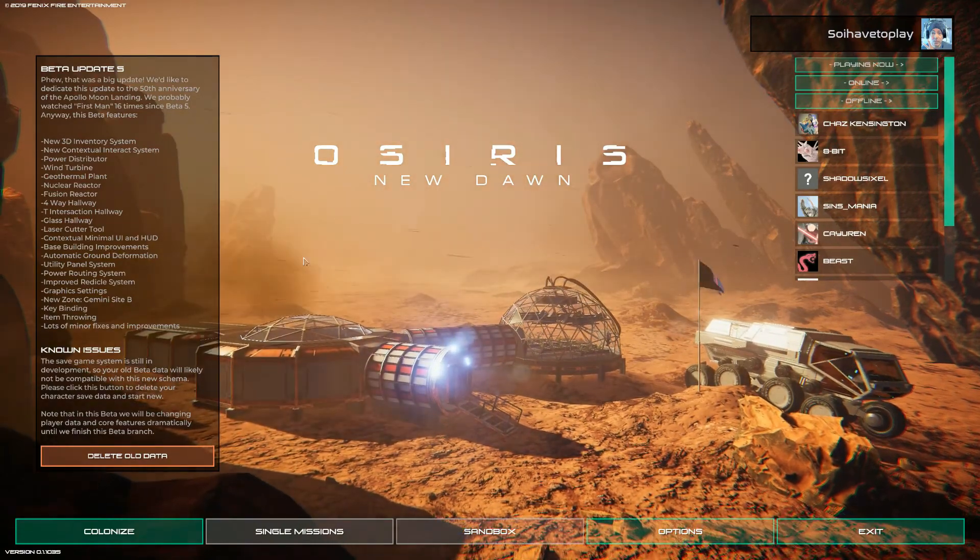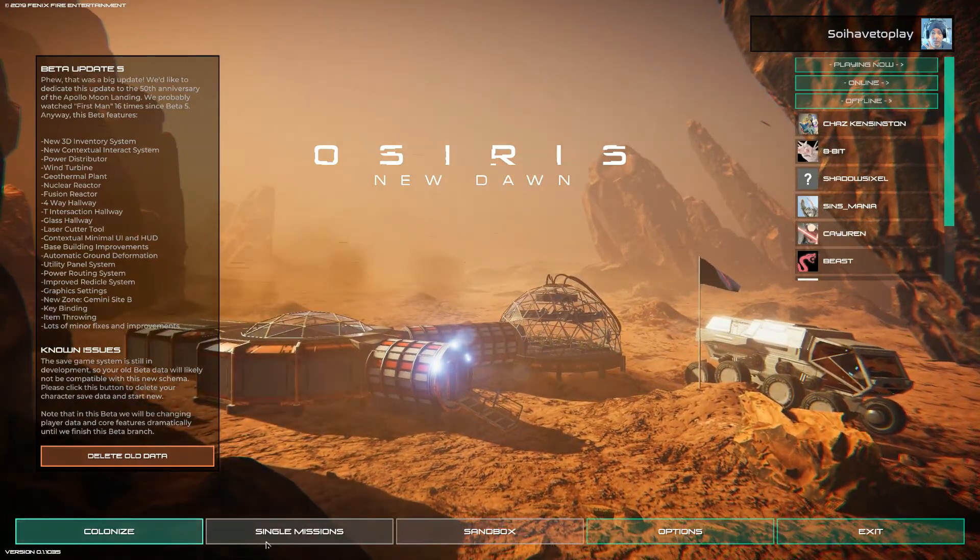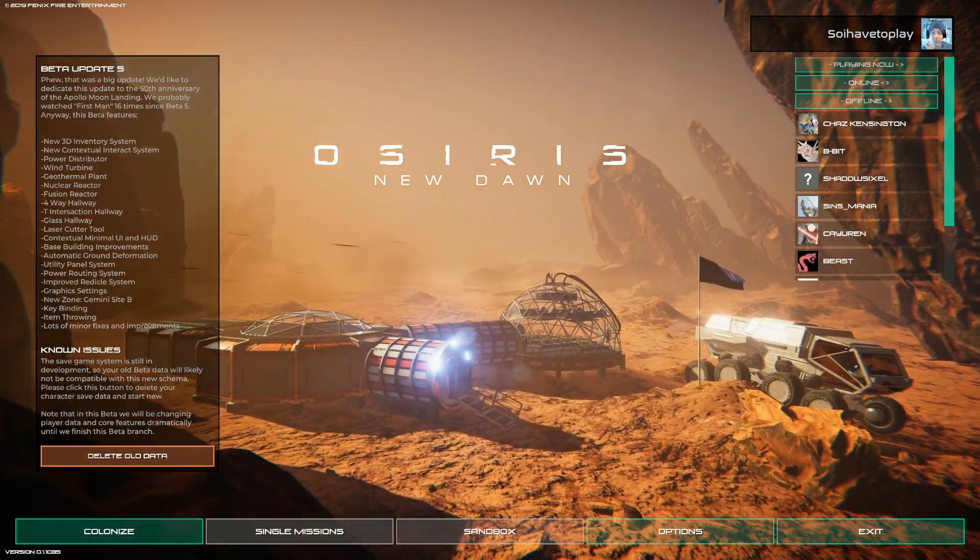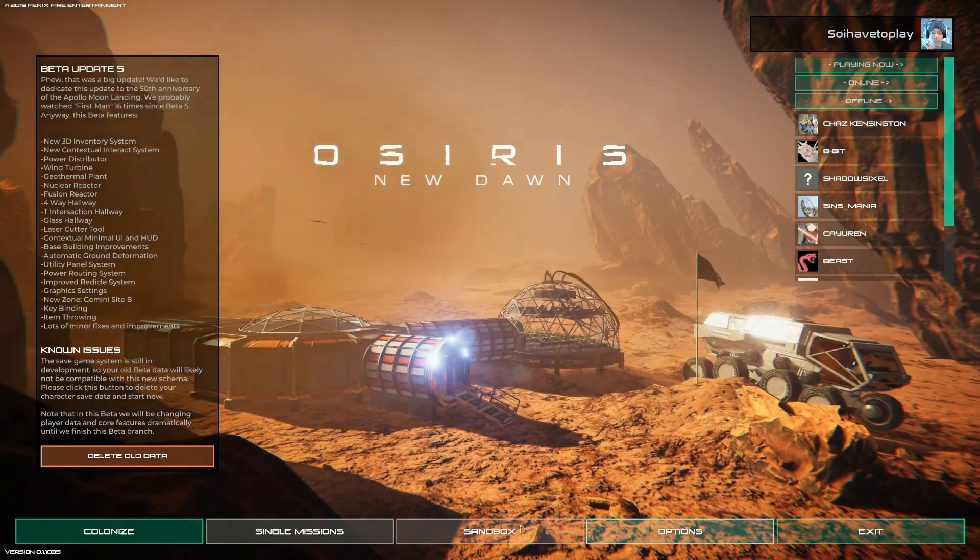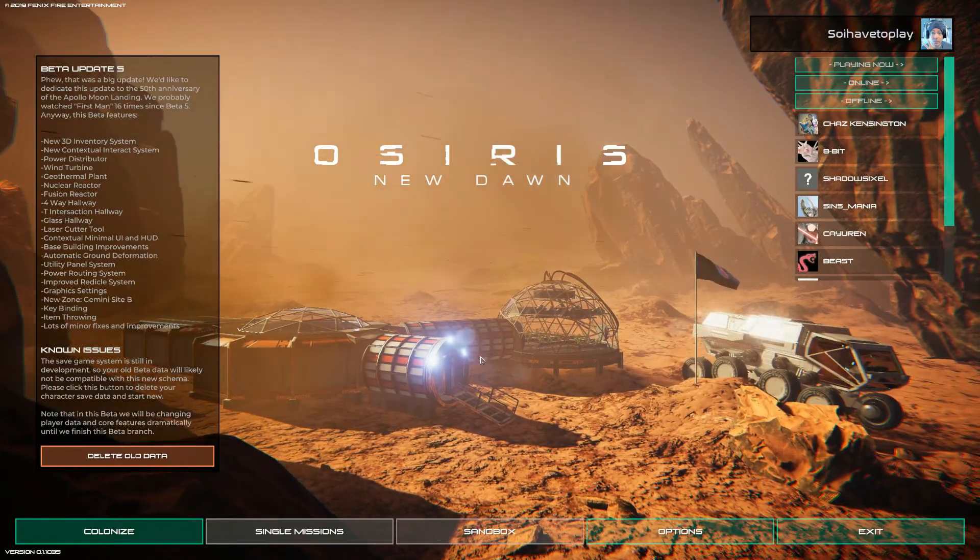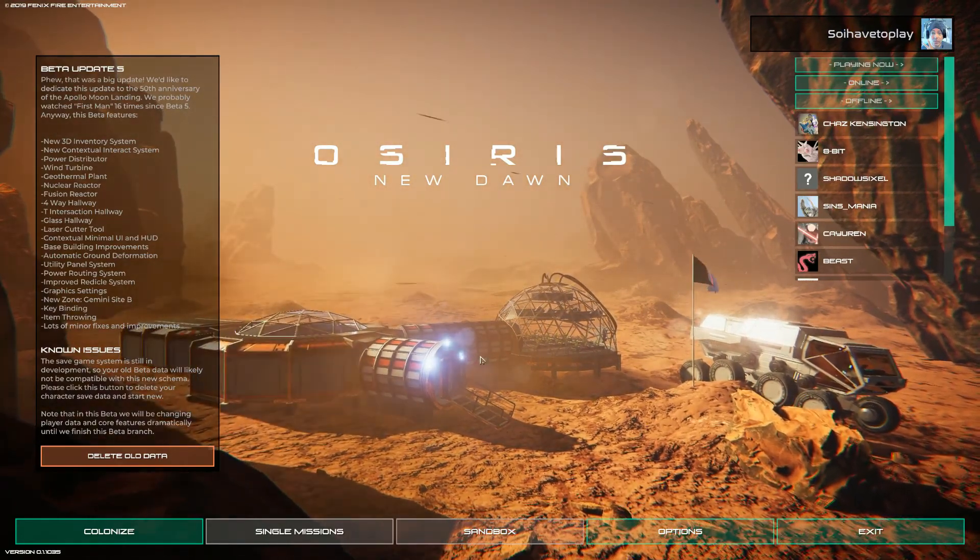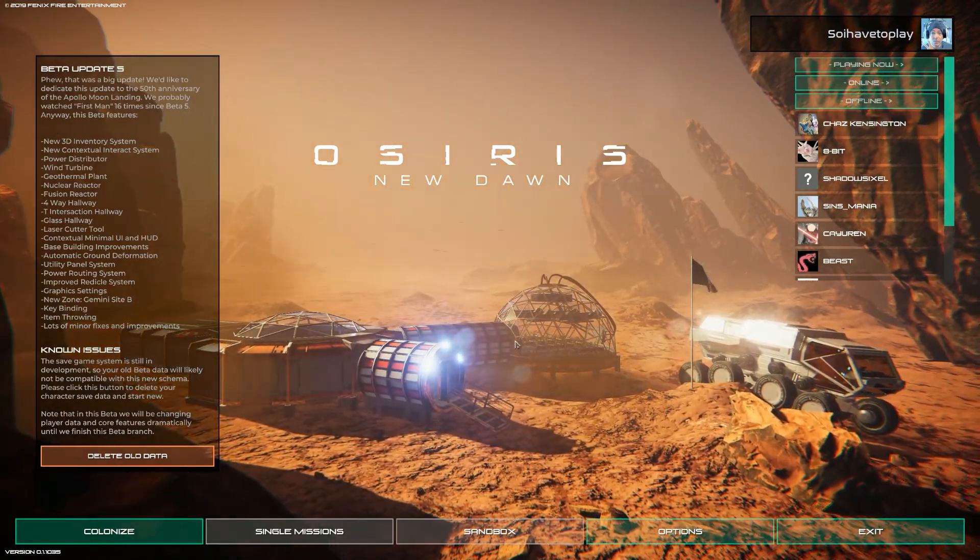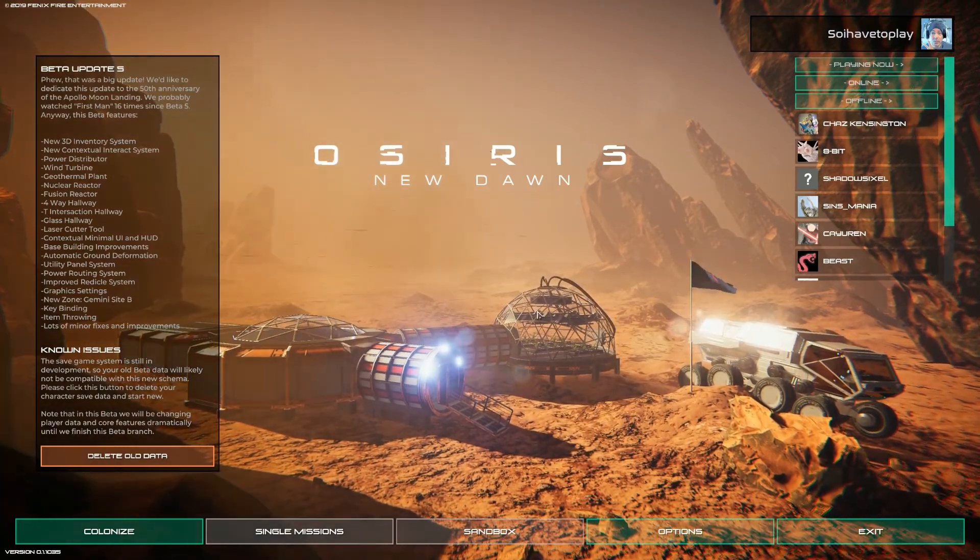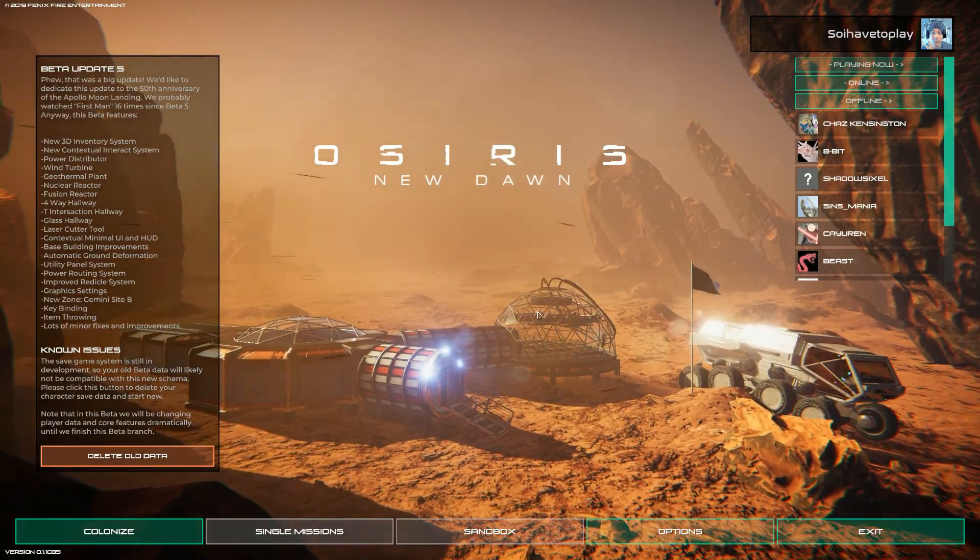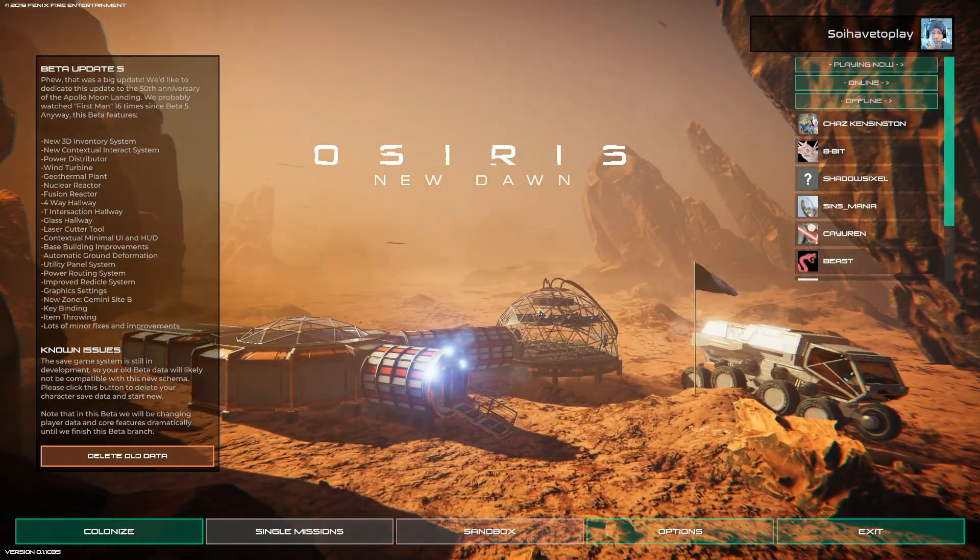Delete all data. So I'm going to do that. Colonize, single missions. But it looks a little bit different, so pretty cool. So we're going to do a stream on this. I'll see you in the next video.